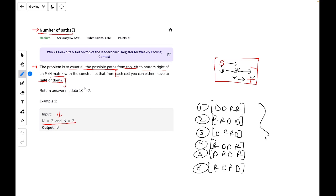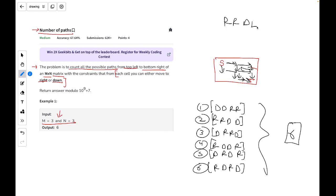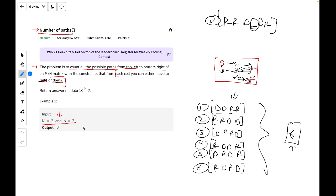Now, checking for other possibilities — for instance, right, right, down, left, down, right — there is a problem: I am moving in the left direction, but a left move is not allowed. I can only move right or down. For all valid possibilities, I am only making down or right moves. So there are only six possibilities for this example, and six is the output.